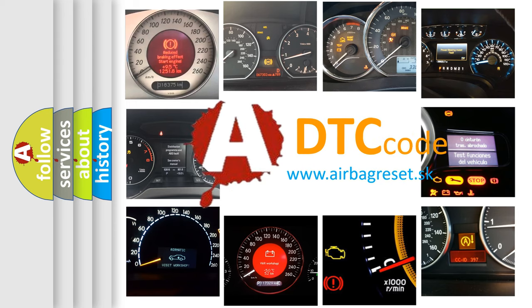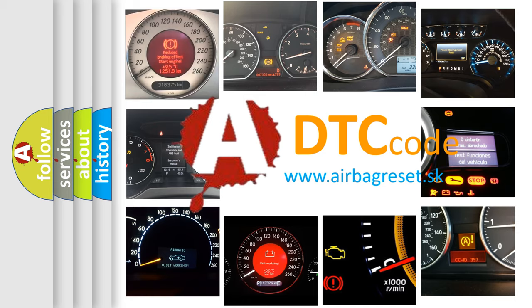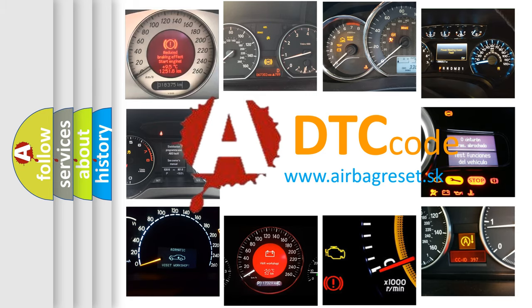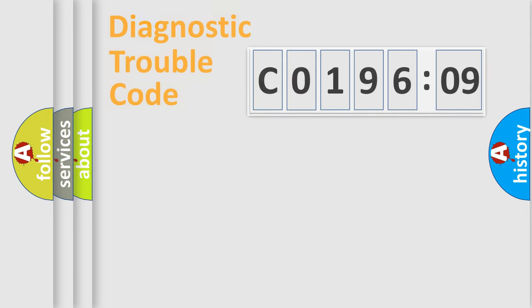What does C019609 mean, or how to correct this fault? Today we will find answers to these questions together.